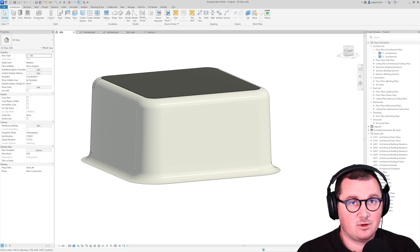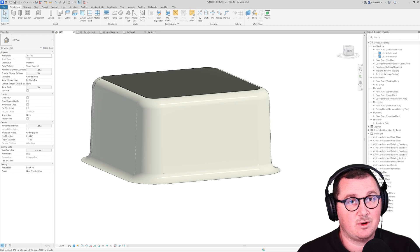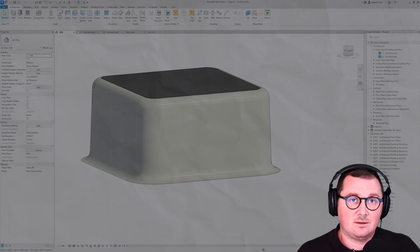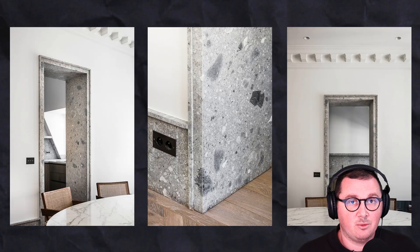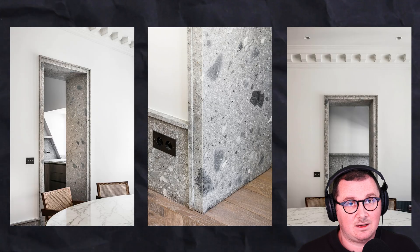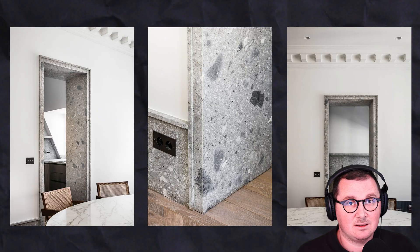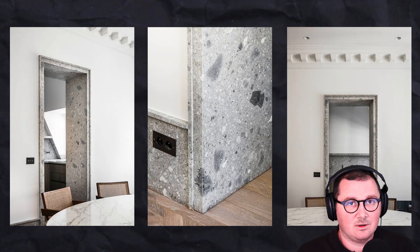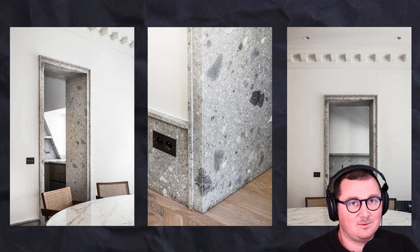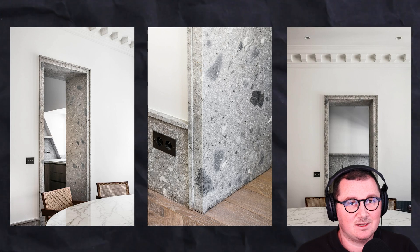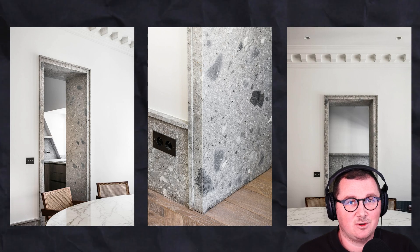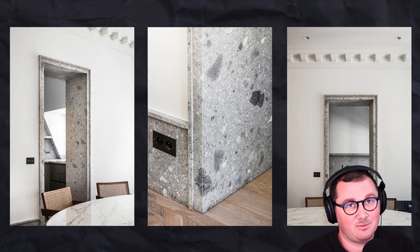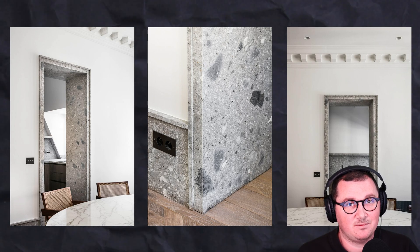As you saw, this was a very simple process of how to create this. If you would like to know more how to create very nice opening trims and nice skirting details, just take a look at this video. And within a couple of minutes, you are also going to figure out this and level up your Revit knowledge.